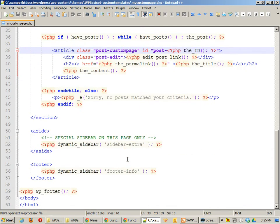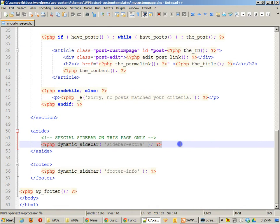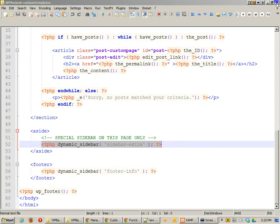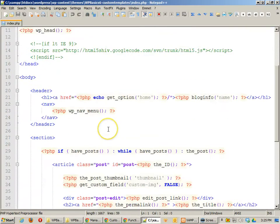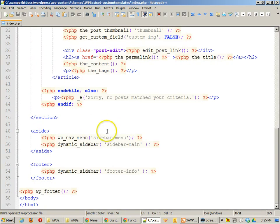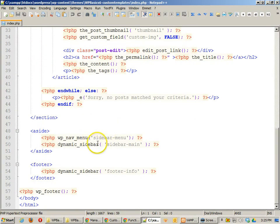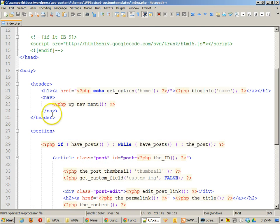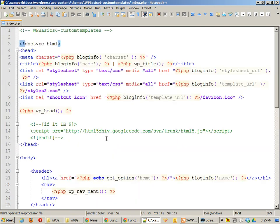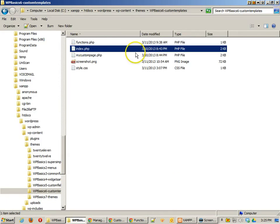Everything else pretty much the same. I am getting the sidebar extra on this one, whereas on the main page, if I take a look at this one, I'm getting just the regular sidebar menu and sidebar main. And I don't have the H1 at the top of my section, my content section. Pretty much everything else is the same.